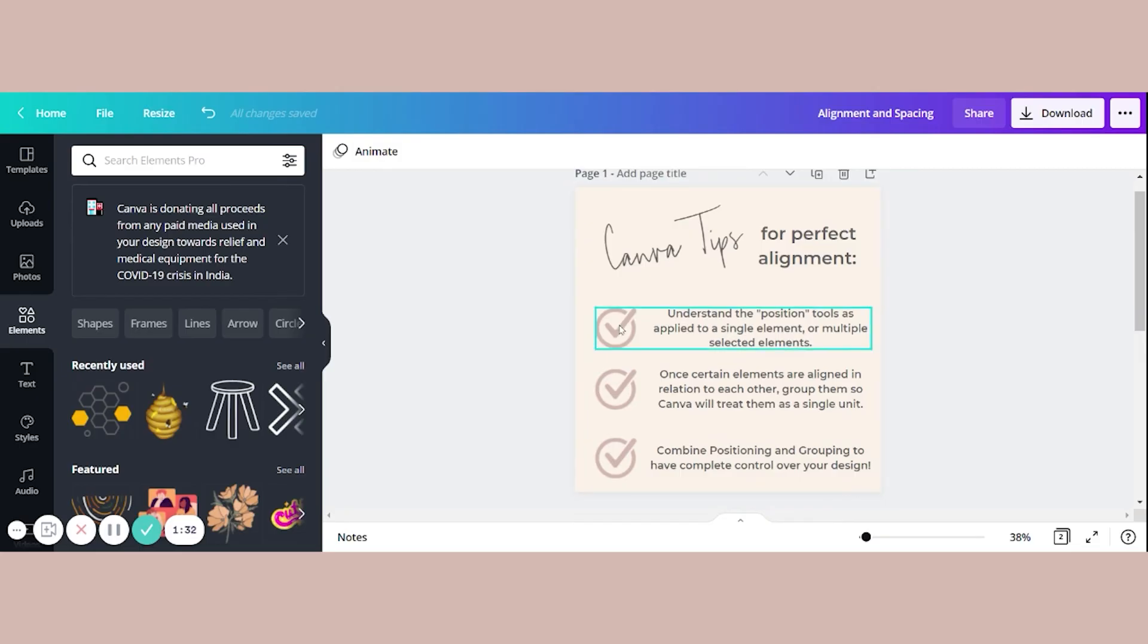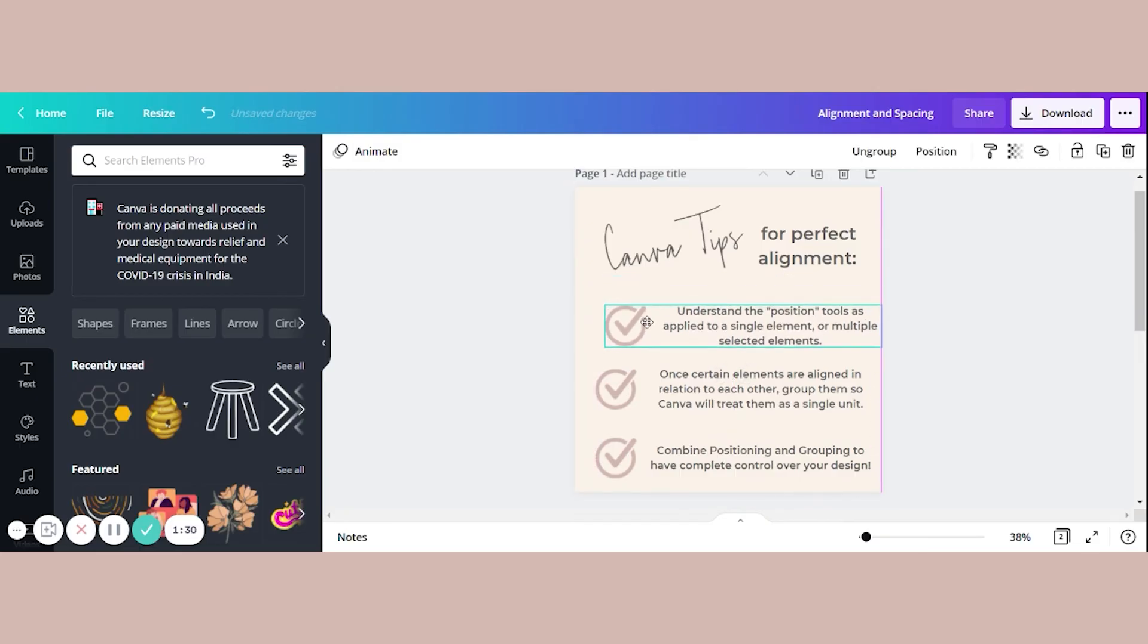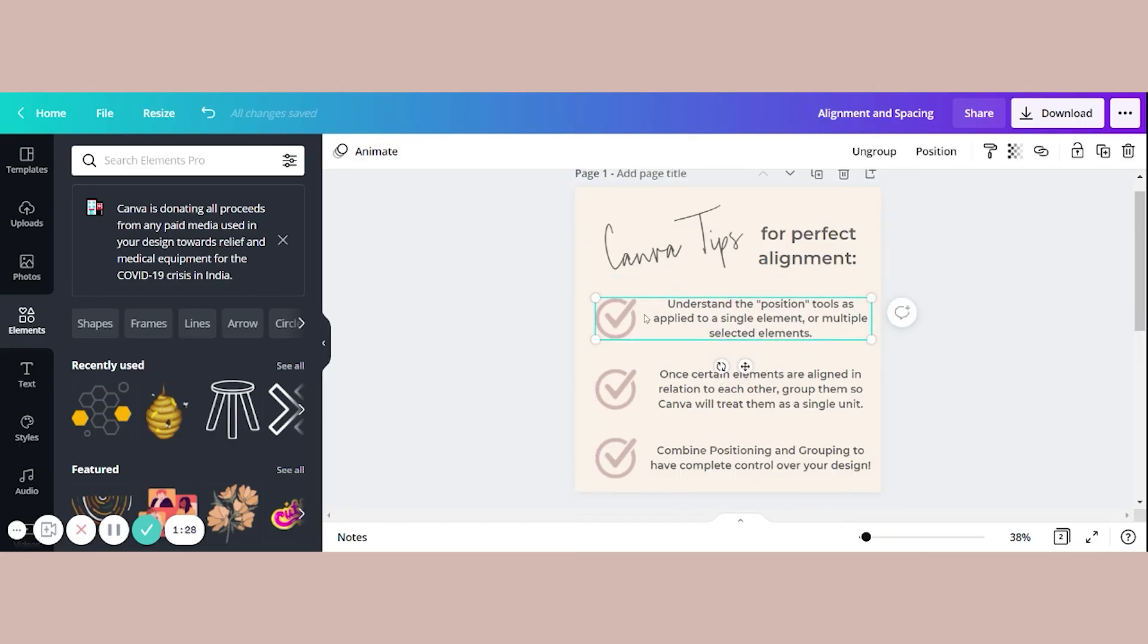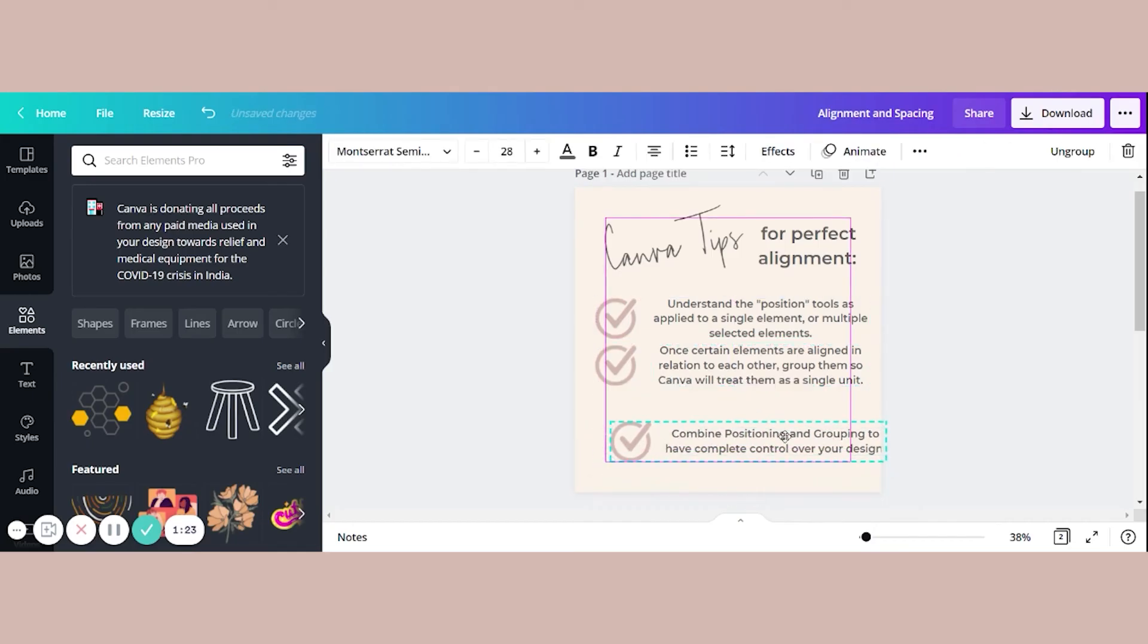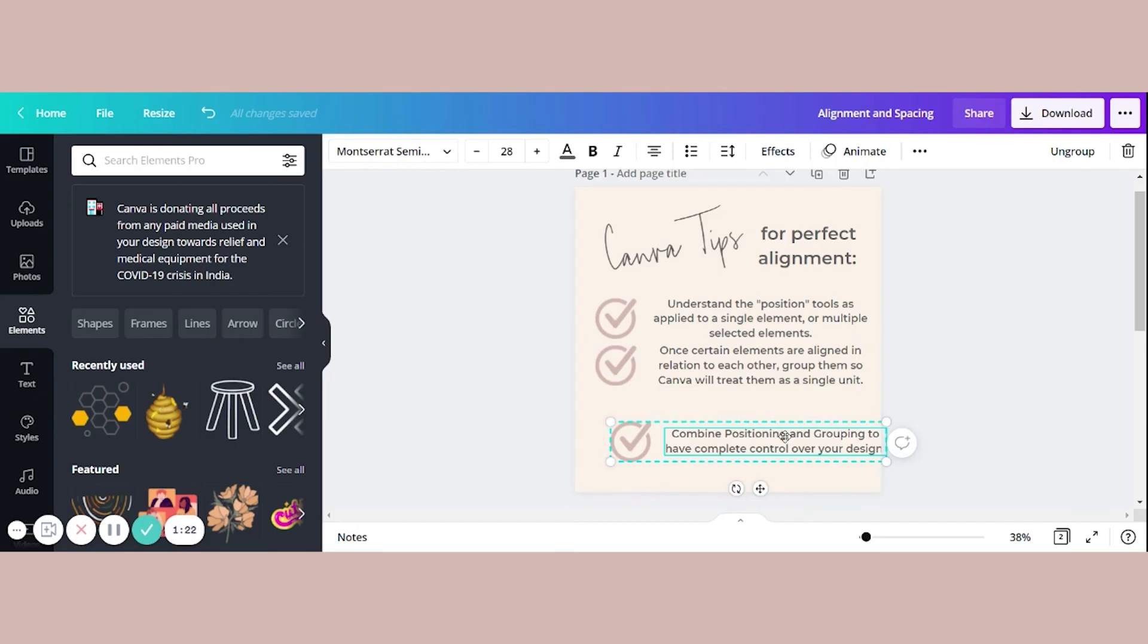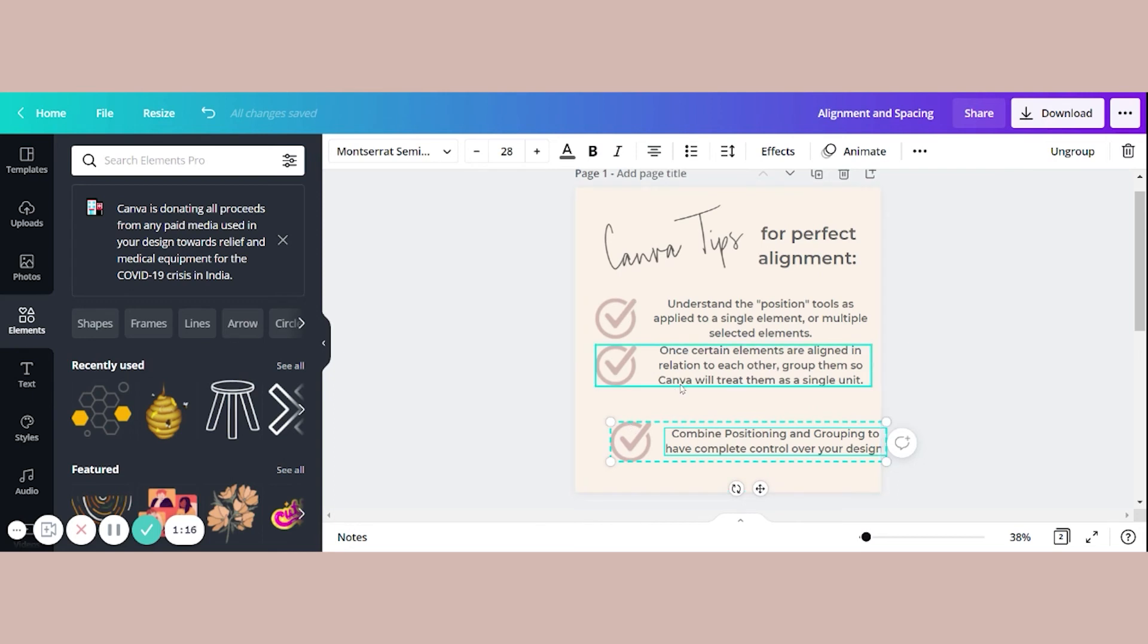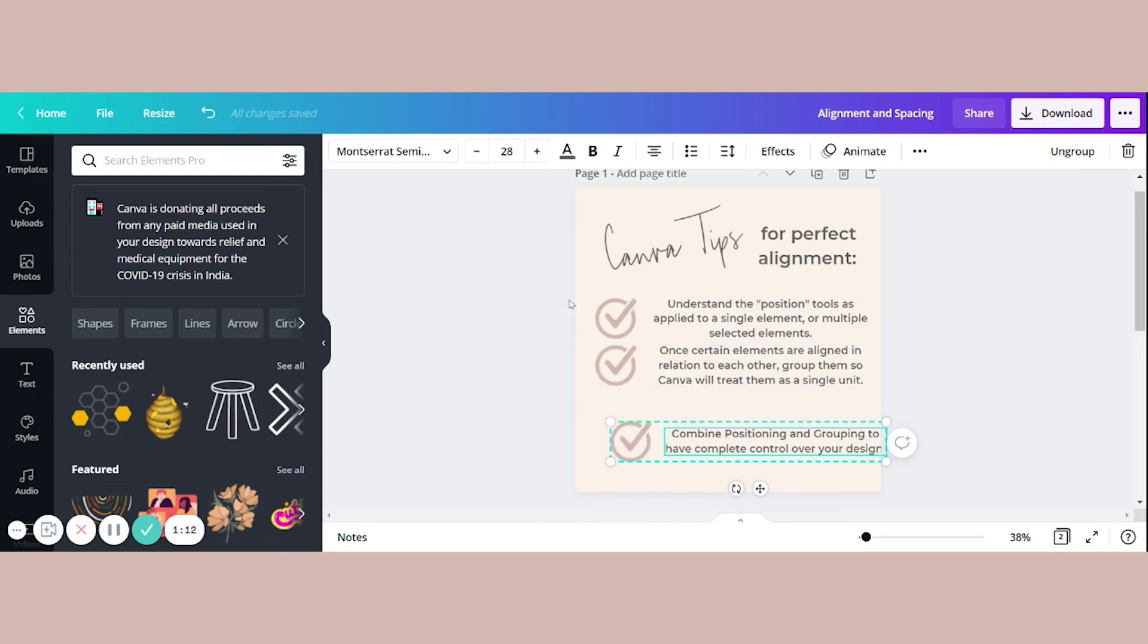And now these are all groups where things are aligned. The check in relation to the text is aligned, aligned here, aligned here. And grouping will be the key to perfect alignment overall, because now the position tools will treat each grouping as one element.